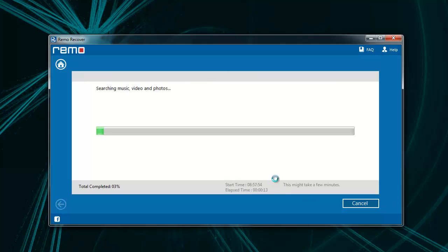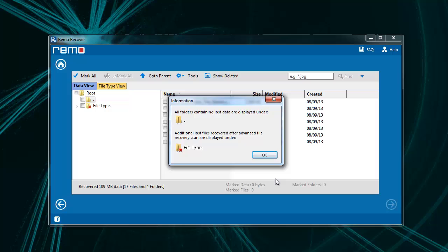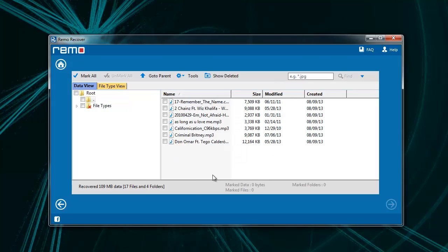The software scans the iPod for the specified file type and as you can see, it has displayed a list of recovered files. Select the songs which you want to restore back and click Next.